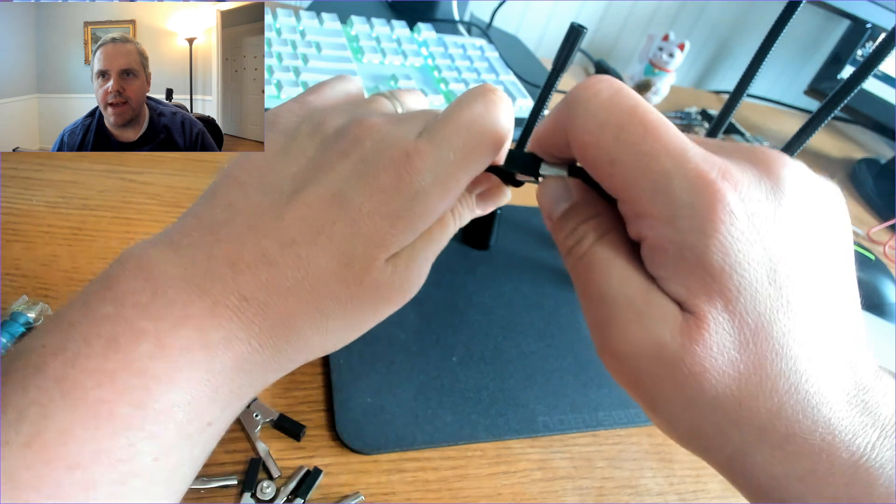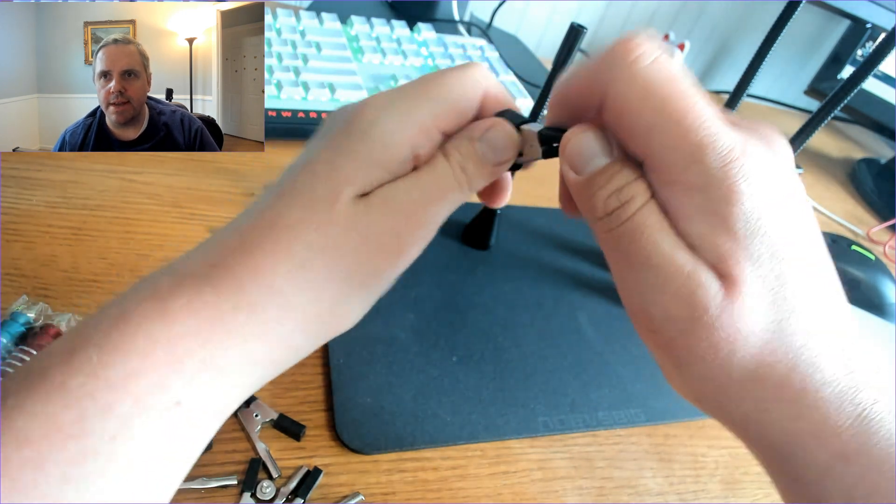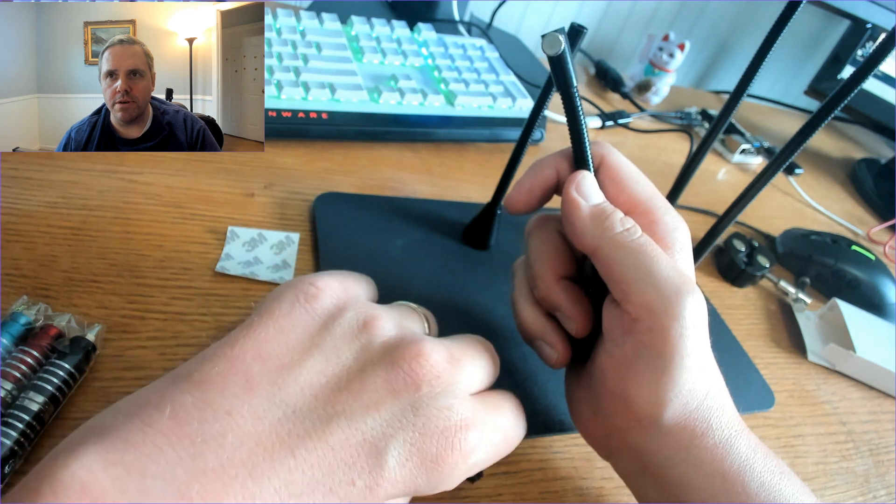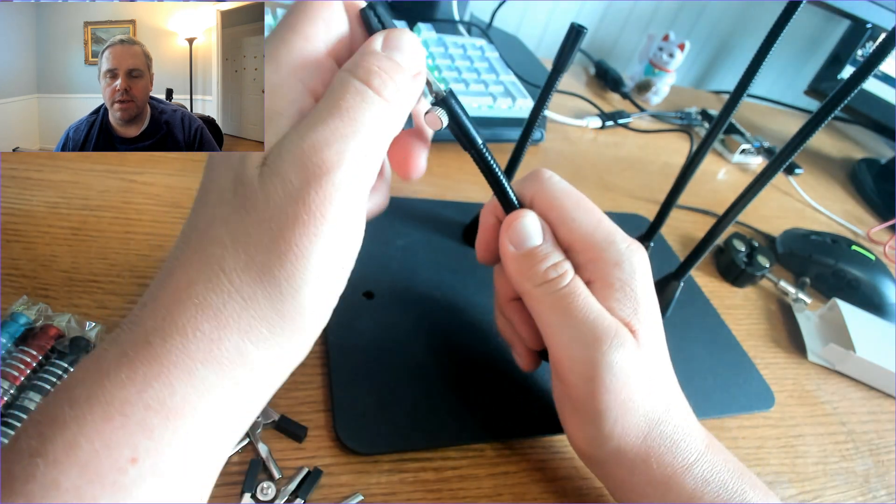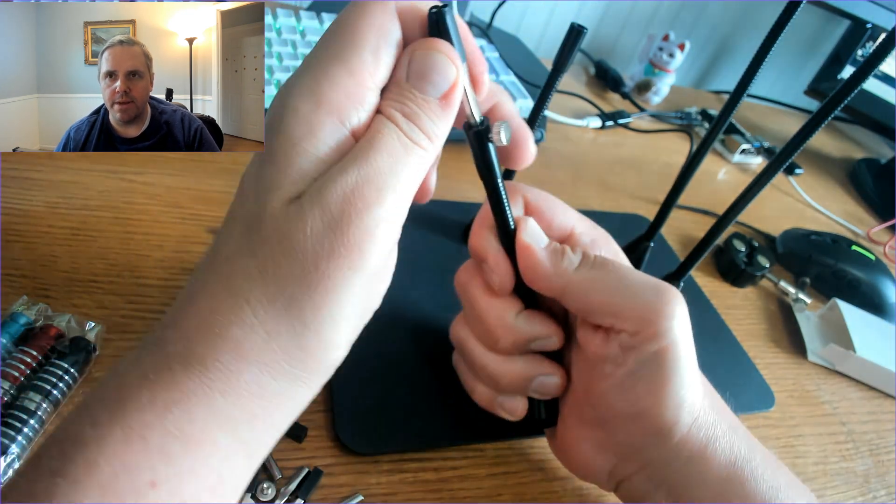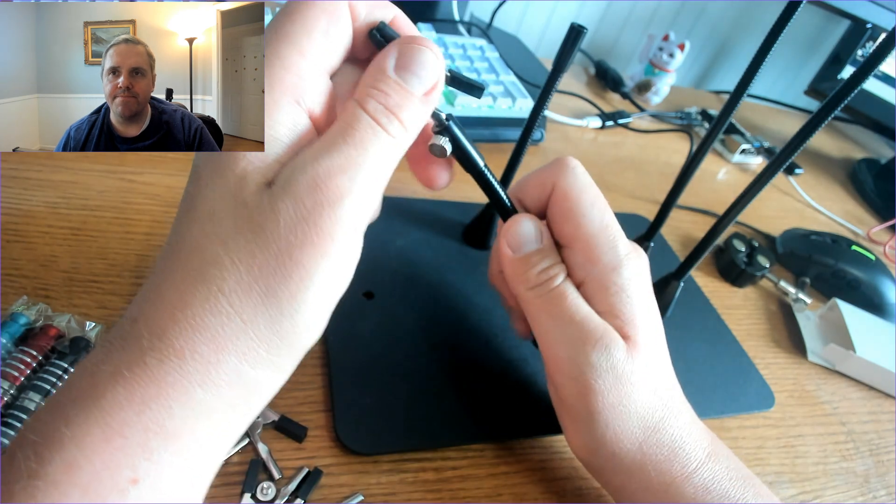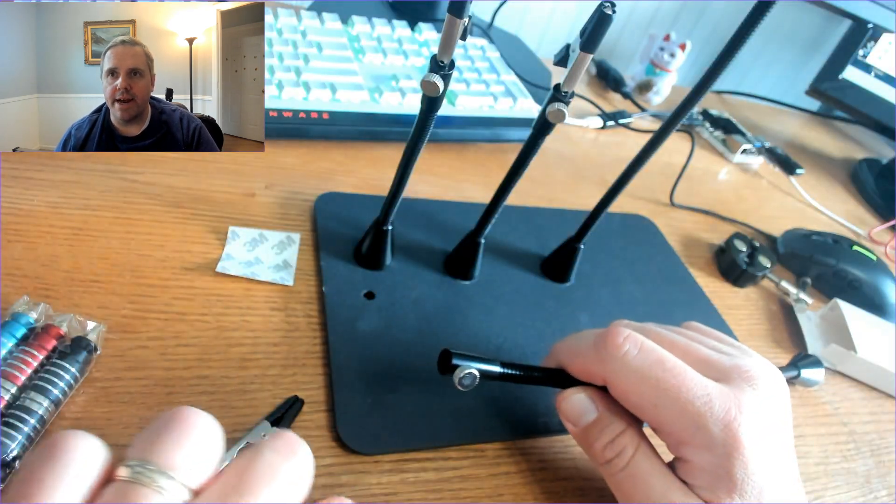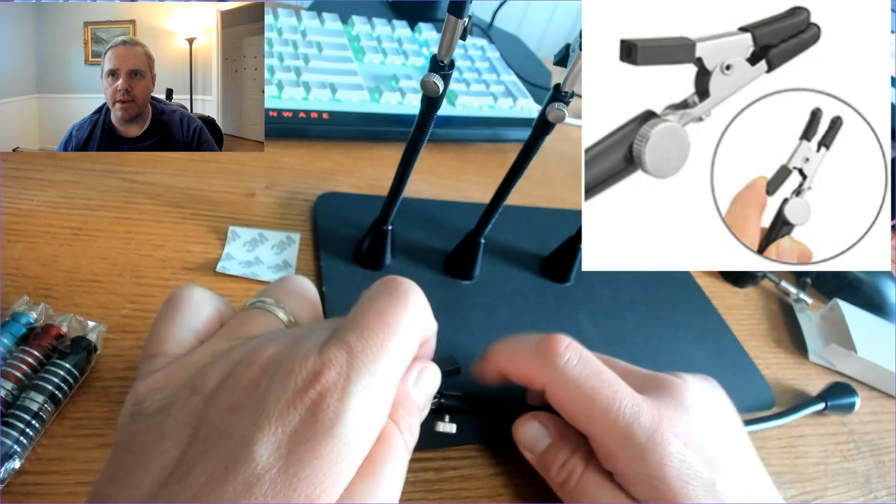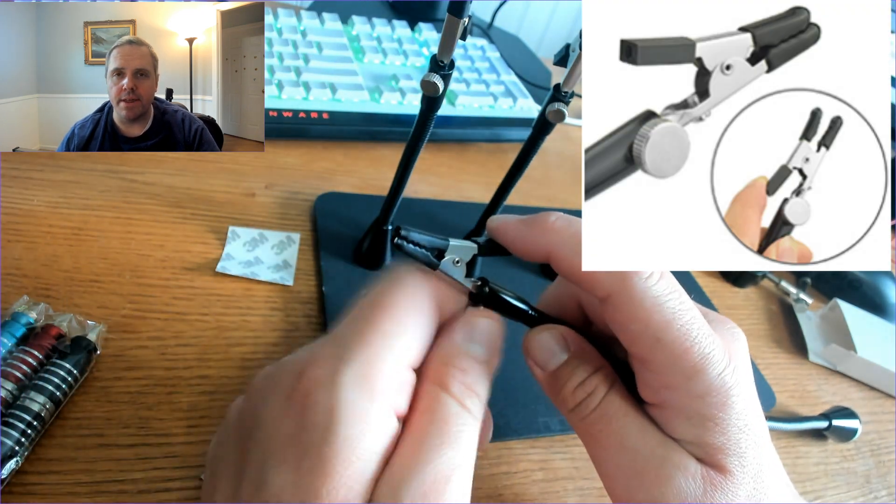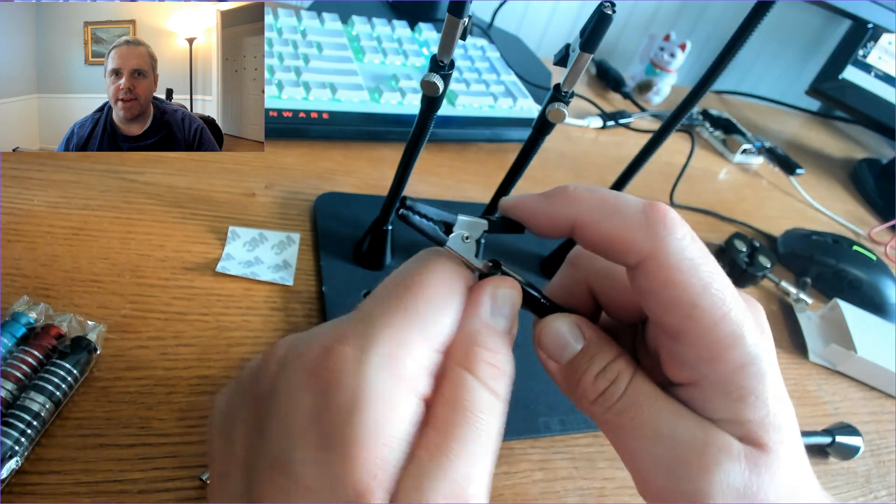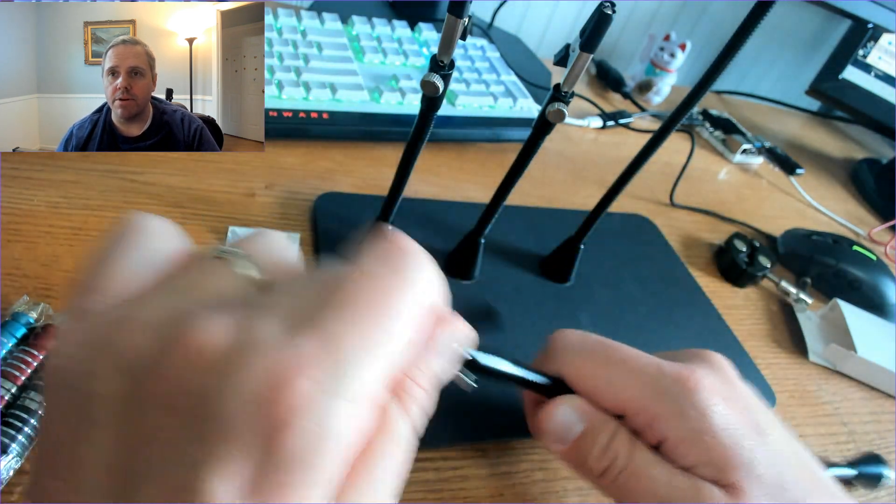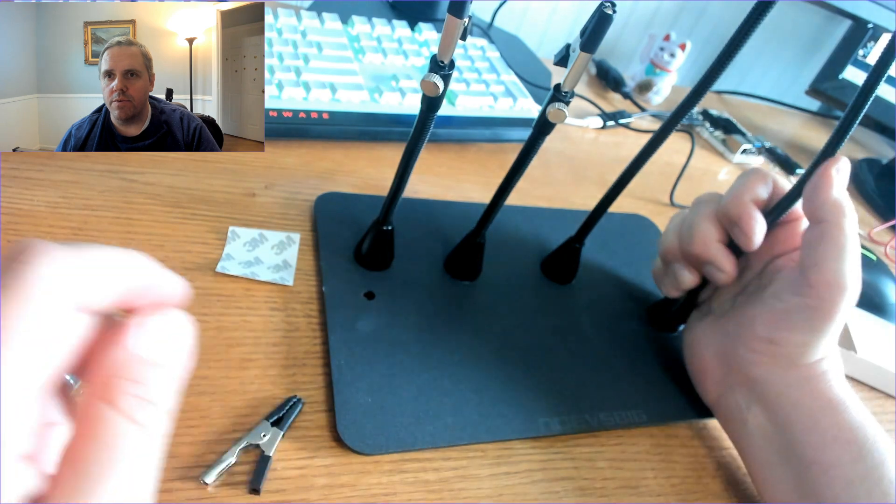So these alligator clips. You just stick in here. Actually you're supposed to screw the nut on. And then put the alligator clip in. And then tighten it that way. And you do that for all of them. And I do like the rubber around the alligator teeth. No I do like the rubber. It does protect your board. Which is nice.